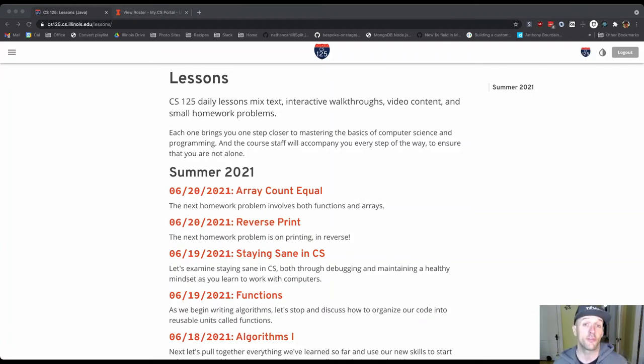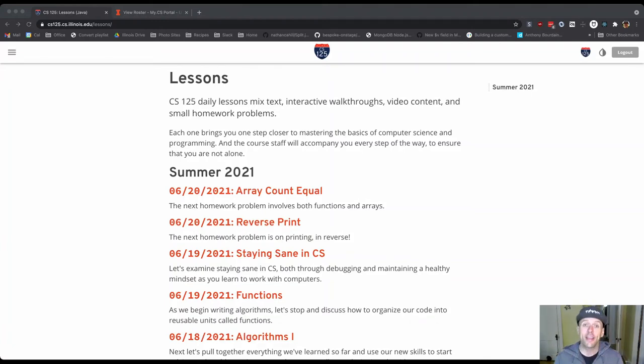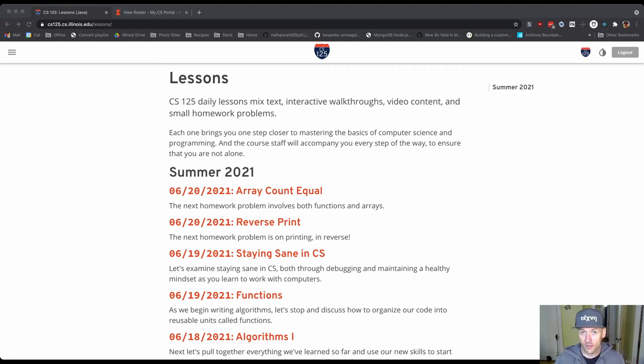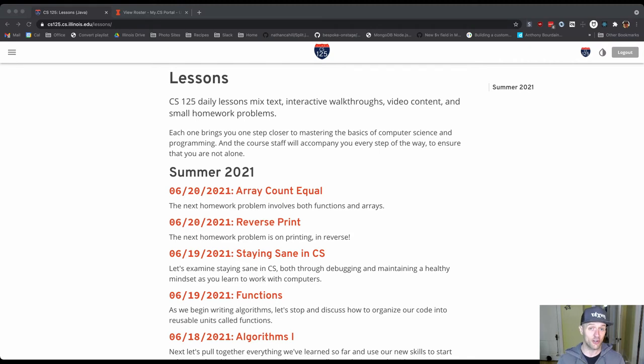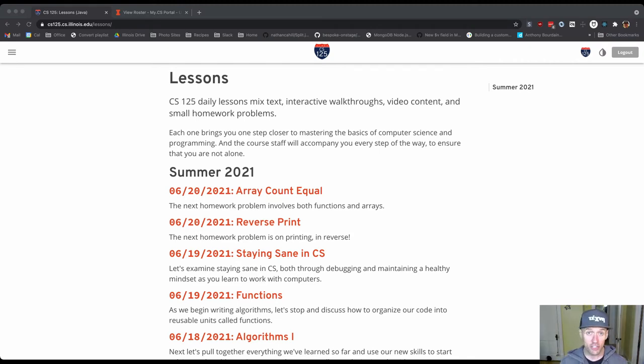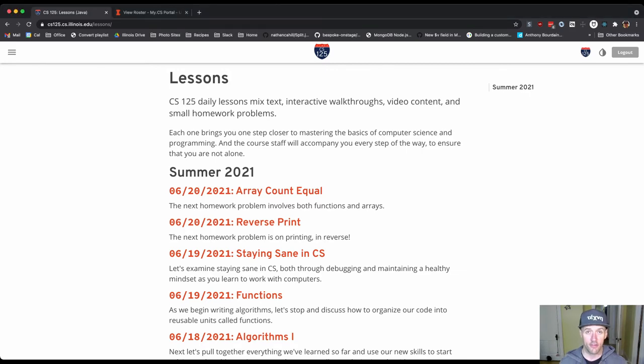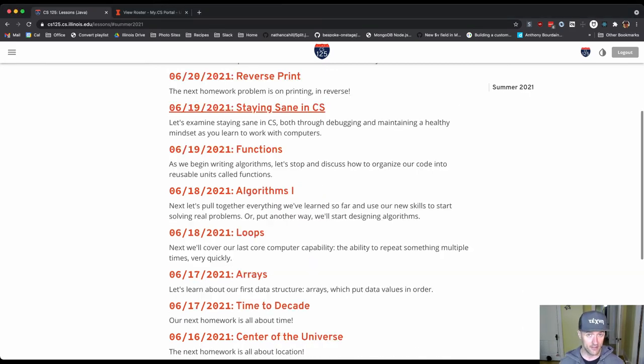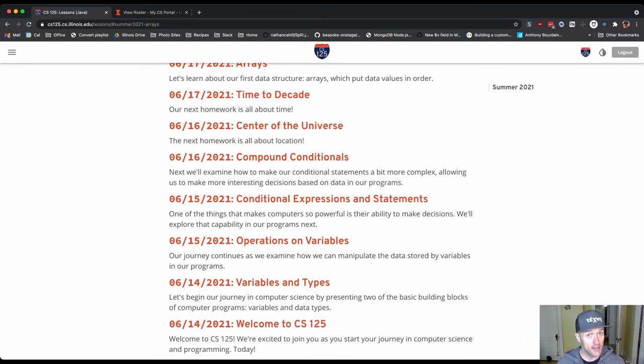This summer you'll be doing most of your work on the course website and the main way that we deliver information about computer science and programming that you're going to be reviewing this semester and the main way that you're going to learn stuff is by reviewing these daily lessons. And we're actually doing two per day. So I've posted the first week of lessons, the first full week.